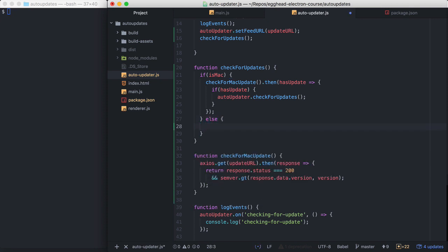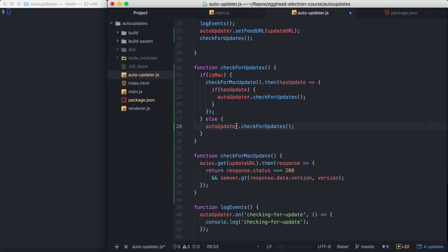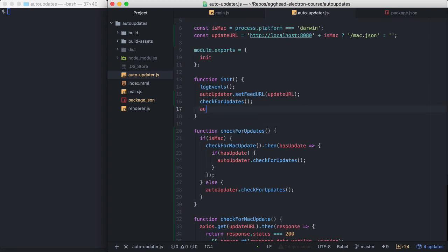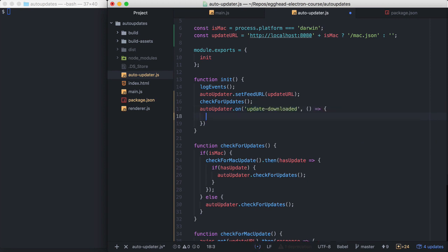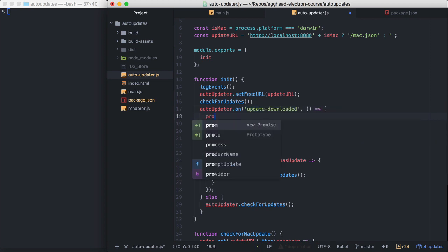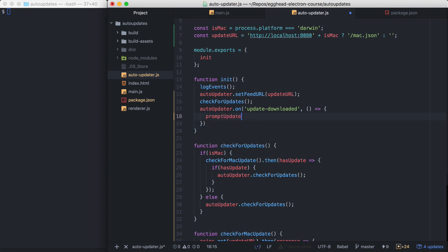We'll add an else and handle Windows. And Windows is easy. We don't actually have to have any special handling for Windows. We can just tell Windows to check for updates without anything else. And one last thing we want to add is when an update is downloaded. We'll pass our callback handler.